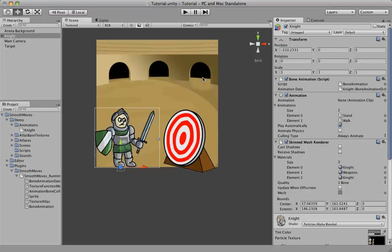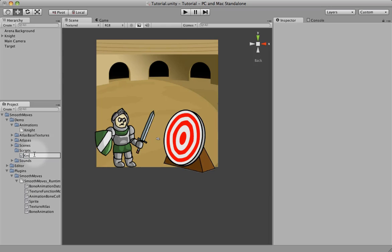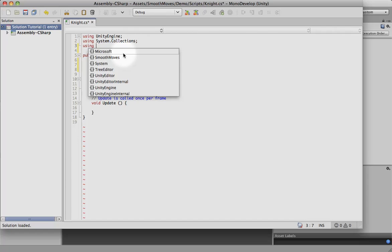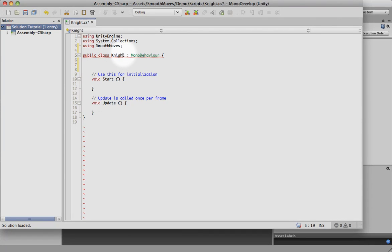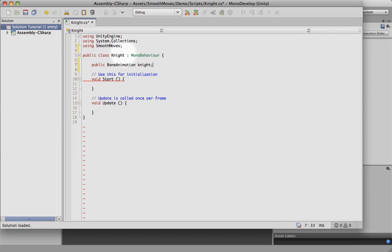Now what we're going to do is script this so that we can alternate between standing and walking. Let's create a new C# script and call it knight, then open it in MonoDevelop. First thing we need to do is use our Smooth Moves library — that'll help us in referencing these objects. We'll make a public variable, bone animation, and we'll call it knight. In the Update, we're going to check for input and then modify that bone animation object based on the input.